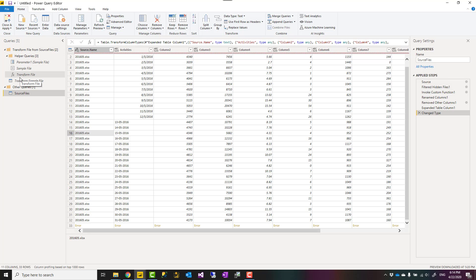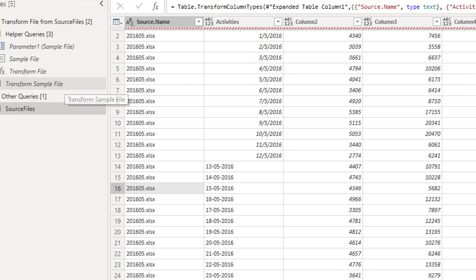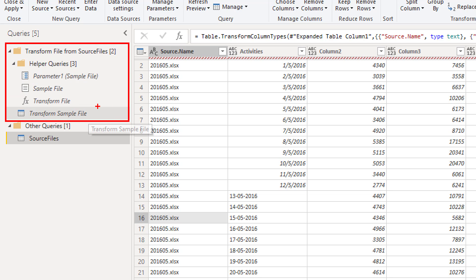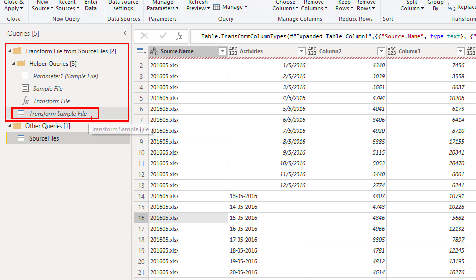I can go and find the table, the query that's used in the function. So first you need to find the function. They are usually in this folder under helper queries. You'll find the function and you'll find this query which is related to the function. So if you go and change this, the function associated with that will also change. Usually it's called transform sample file.